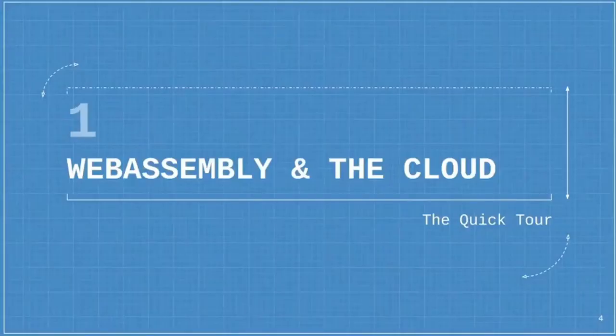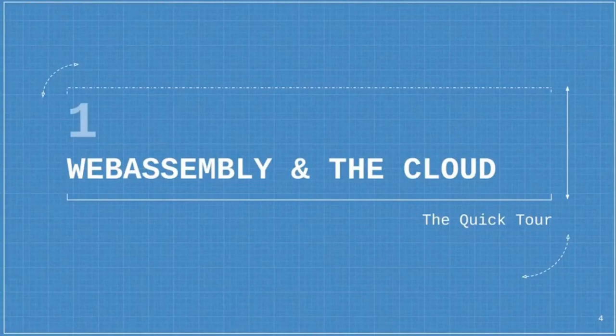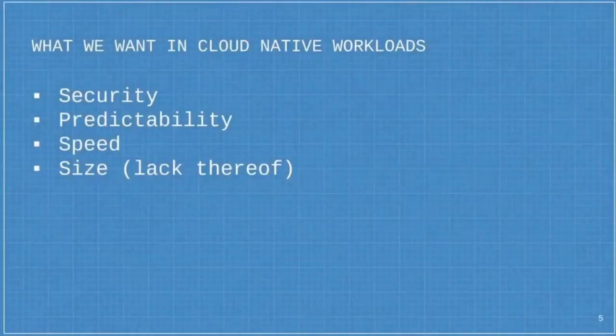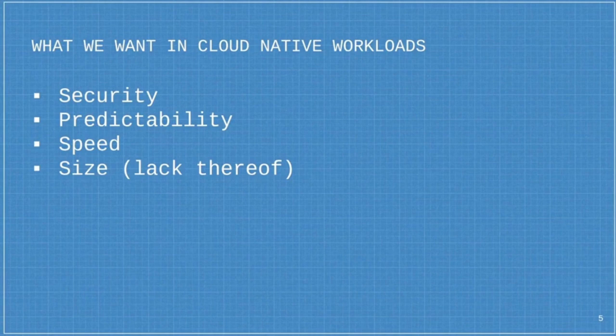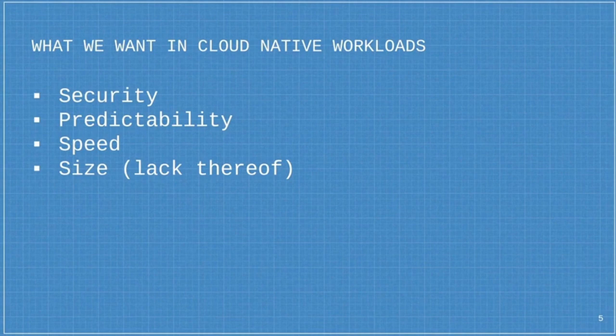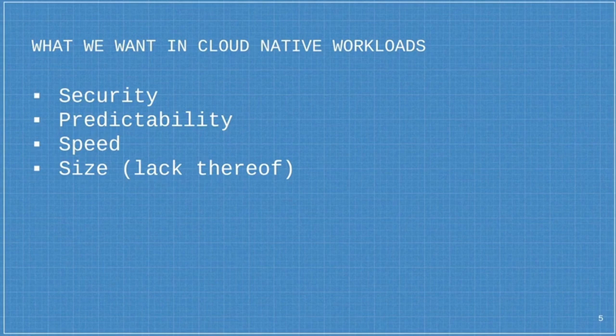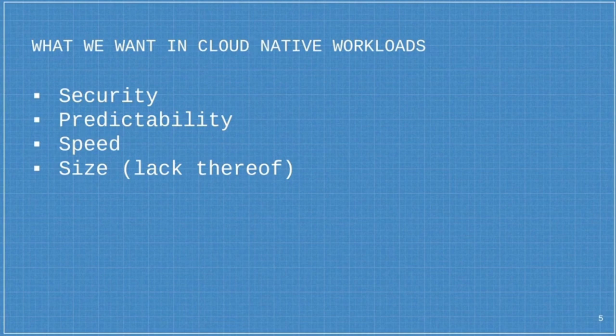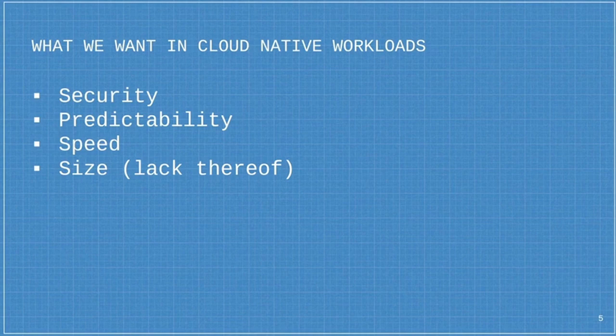Quick tour of WebAssembly in the cloud. There's a couple of things that we typically want in our cloud-native workloads: security, predictability, speed, and size. And by size, I mean lack of size. We want small workloads.